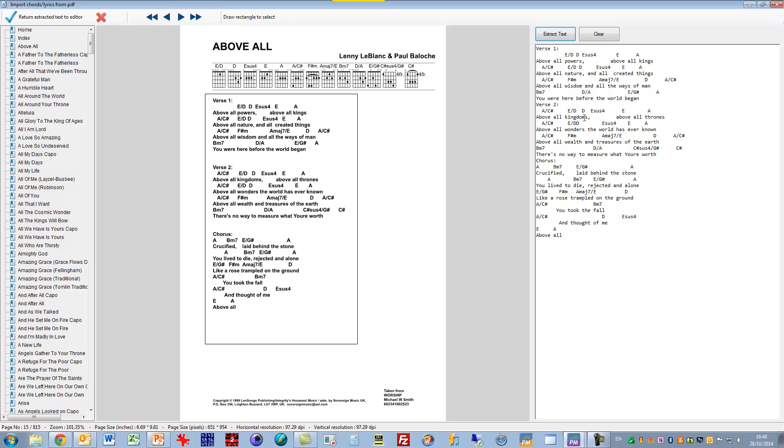Now it's interesting to note that this is a proportionally spaced font and this is a mono spaced font which is used in Power Music but it's quite successfully moved the position of the chords above the words and kept most of them pretty well in the right place.